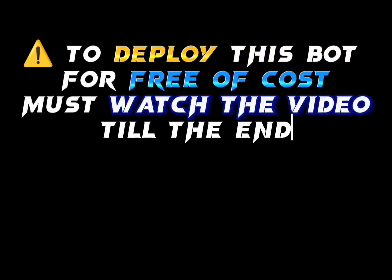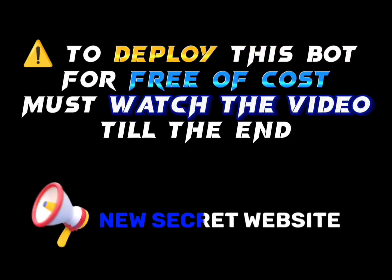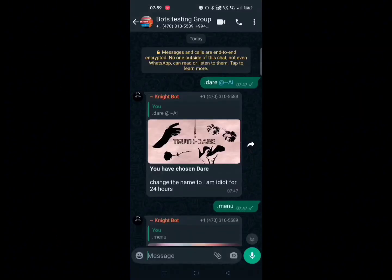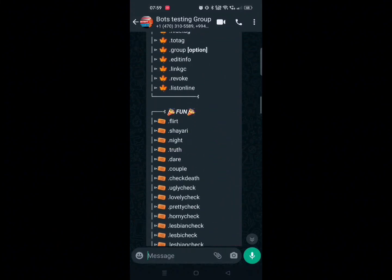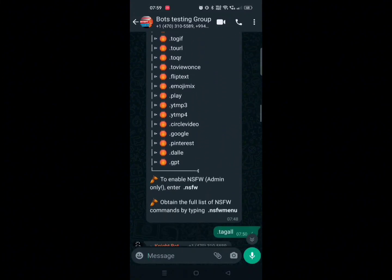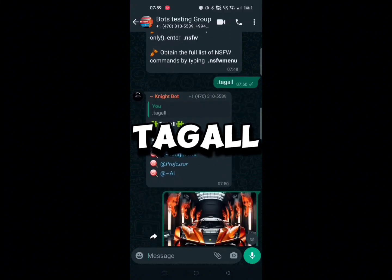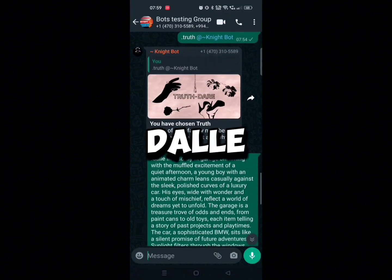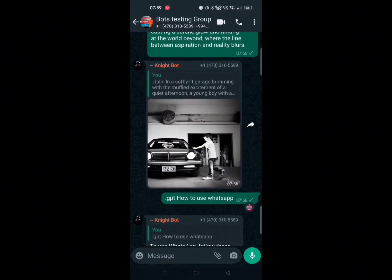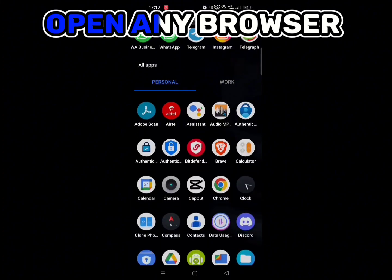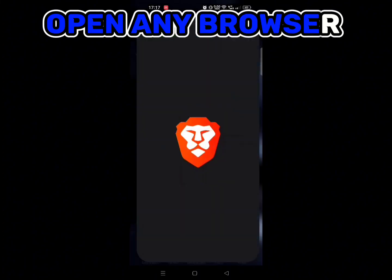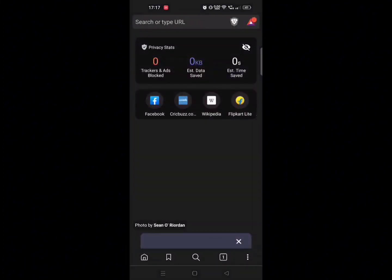This WhatsApp bot is totally free, so make sure to watch the video till the end. Here are some features of this WhatsApp bot which you can use in your groups, like tag all, anti-link, daily chat, GPT, sticker maker, and many other features. Let's see its tutorial.